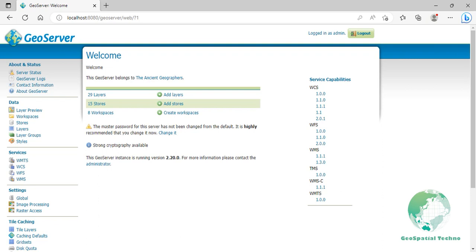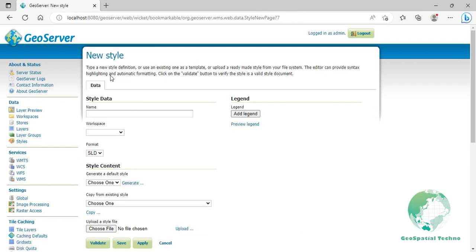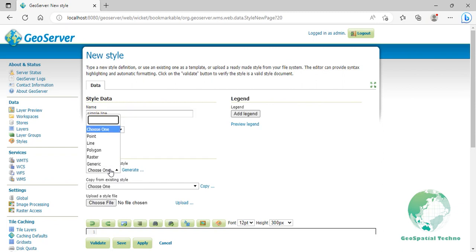Simple lines. This example specifies lines be colored black with a thickness of 3 pixels. To do it, navigate to the Styles section from Data menu, then click on add a new style. Enter simple line in the name field and select SLD in the format field. Add the list of default style from style content, select line and click on the generate link.